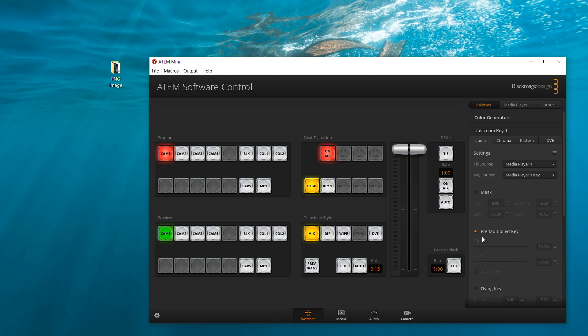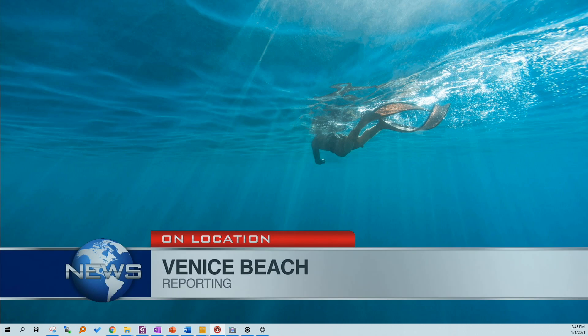Photoshop images are pre-multiplied by nature so you should always use a pre-multiplied setting on the ATEM Mini when keying them. This lower third is an example for the pre-multiplied key.